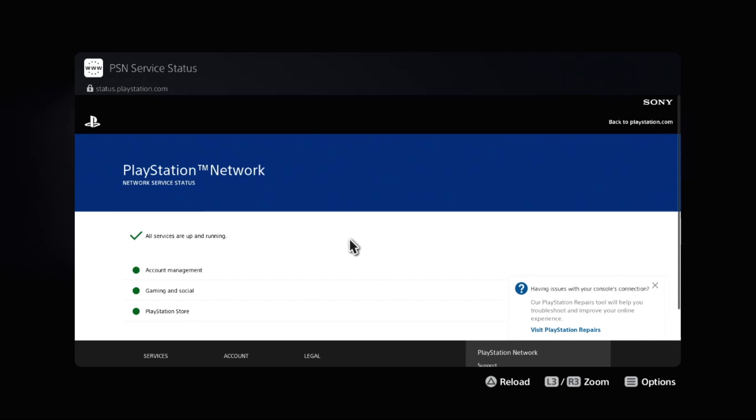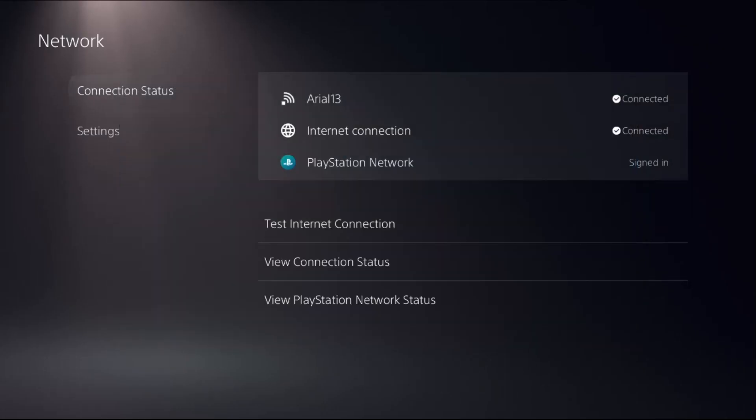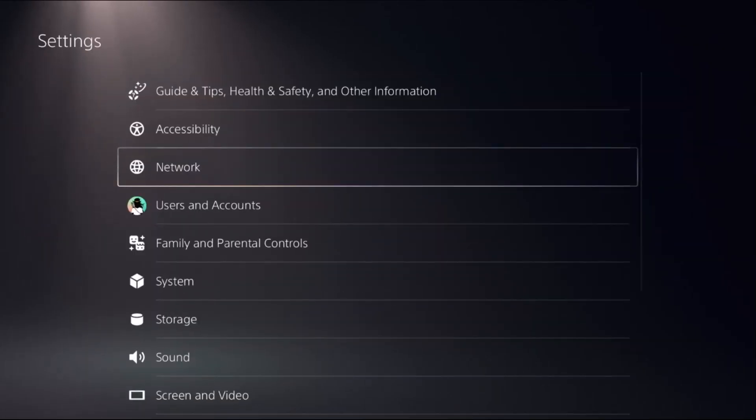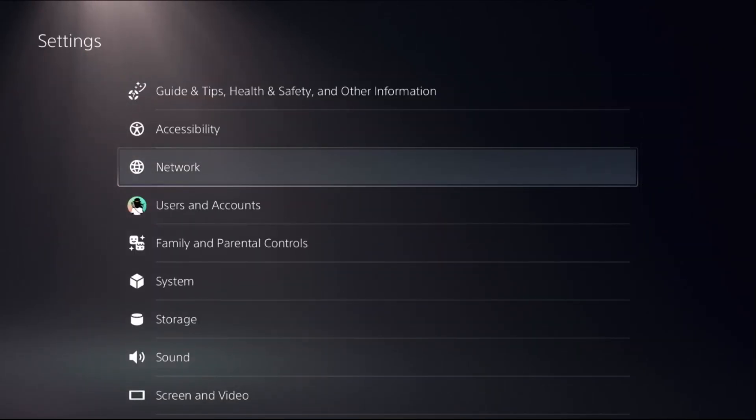Now wait for a few seconds. Make sure all the servers are up and running, then simply move to the next method.